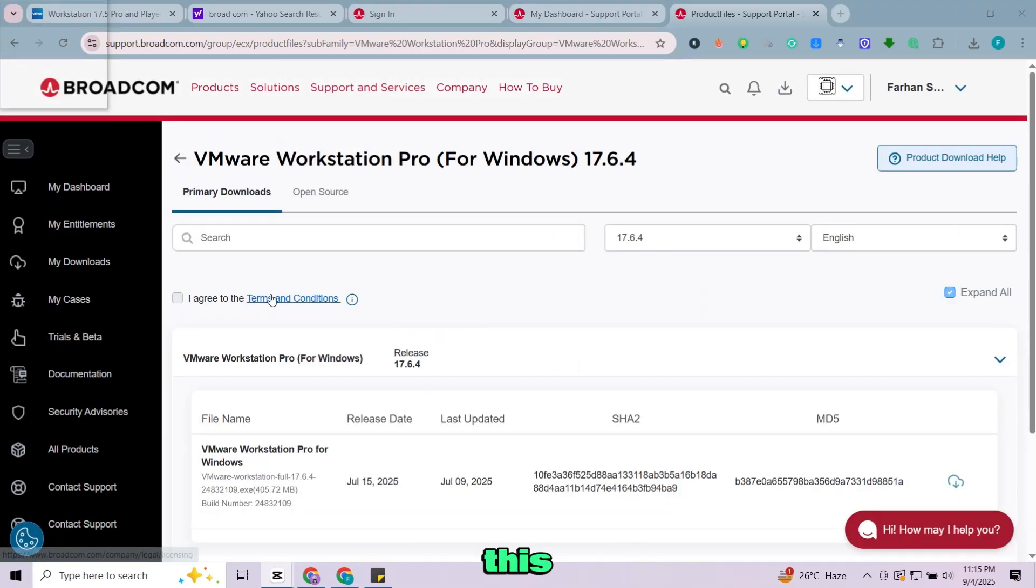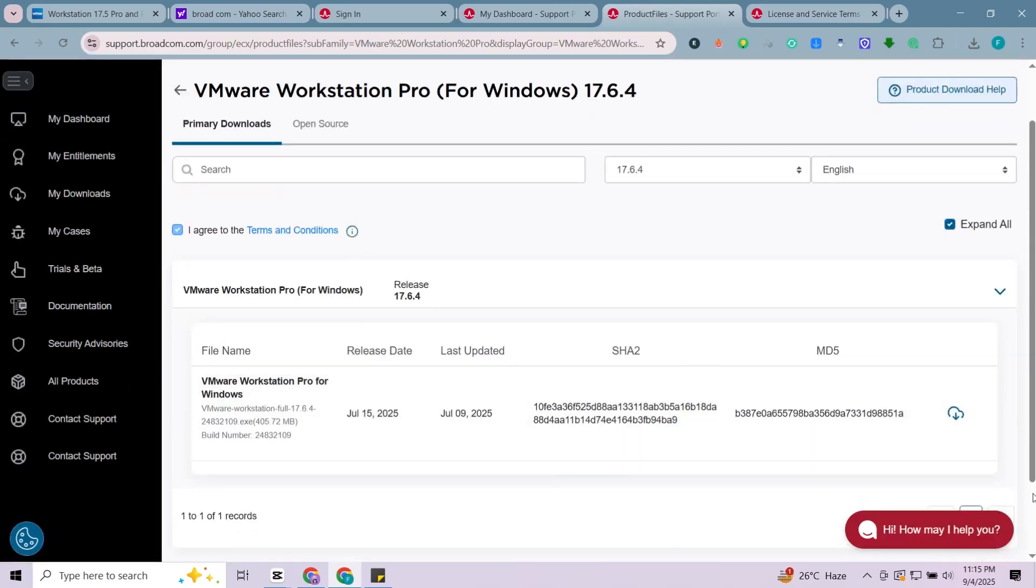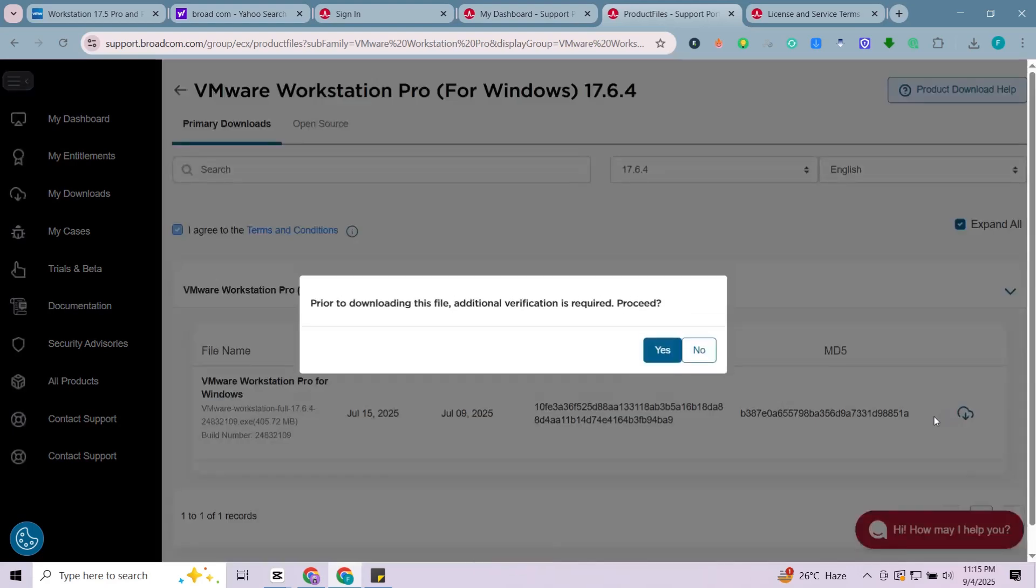Now on this page, click on conditions, come back and check the box. The download button will activate. Click on it.